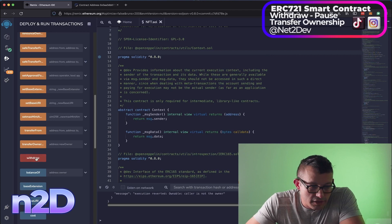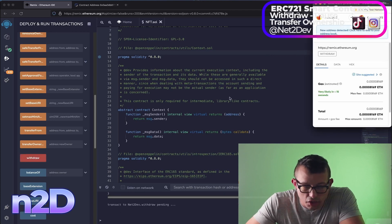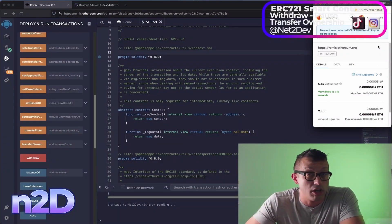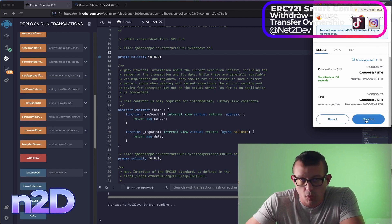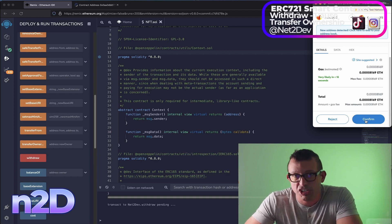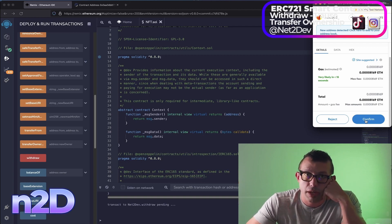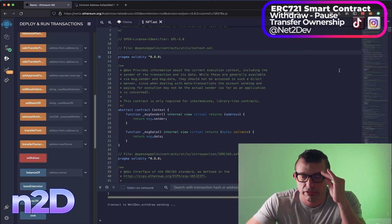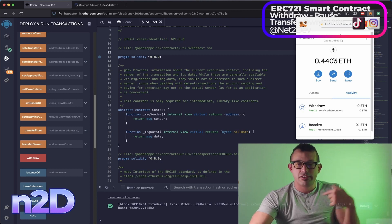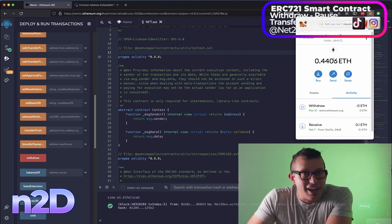Now I'm on my actual owner wallet, so I can execute the Web3 call to the smart contract. I'm going to confirm — once confirmed I should receive 0.35 Ethereum from the smart contract, which is the amount collected from our NFT sales. Confirming now and awaiting confirmation from the blockchain. The balance increments and we've received the Ethereum into our wallet.